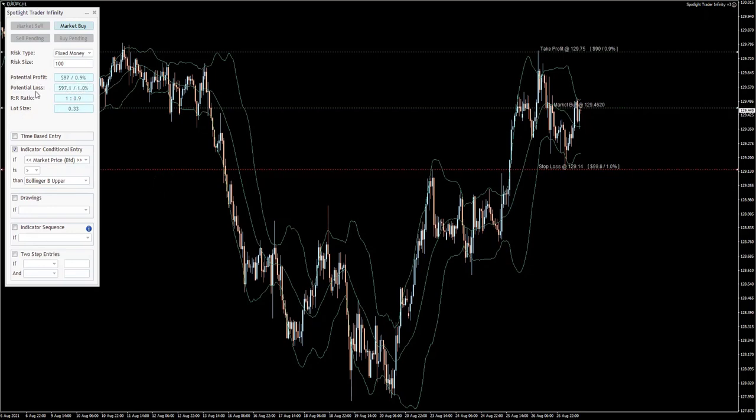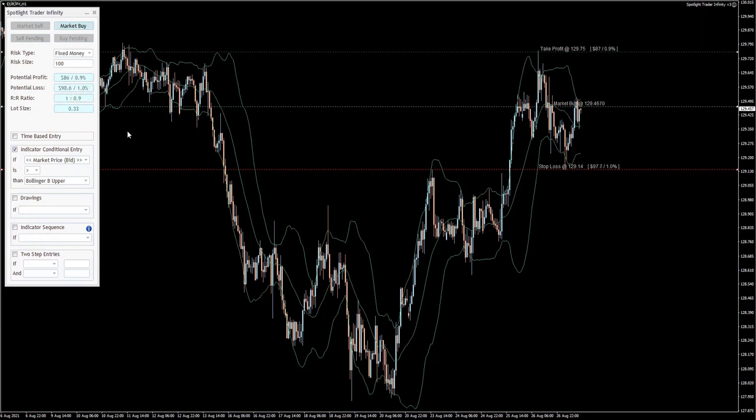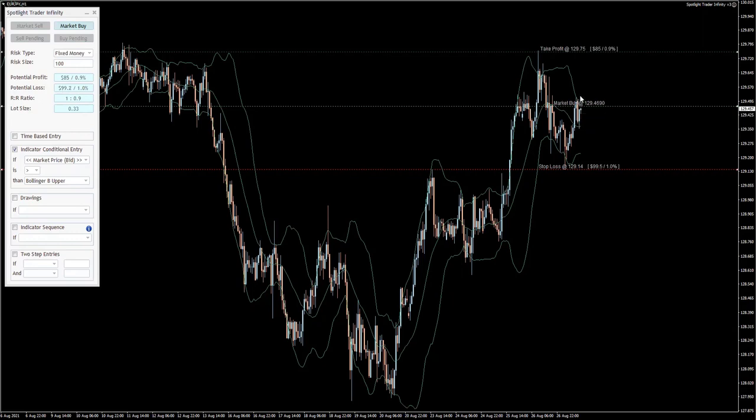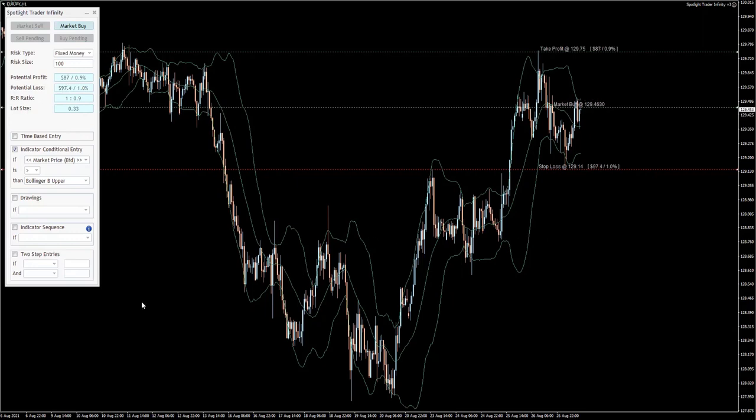The potential profit and loss is right there calculated based on the current lot size. So if we get a break above the bands, it will be performing this condition. All I need to do now is leave the chart like this, and if the conditions are met, it will perform the action.